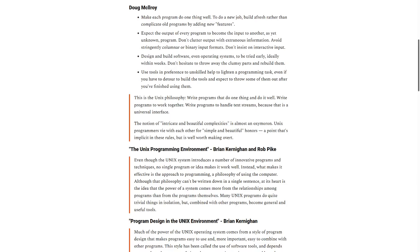This is the Unix philosophy. Write programs that do one thing and do it well. Write programs that work together. Write programs to handle text streams, because that is a universal interface.